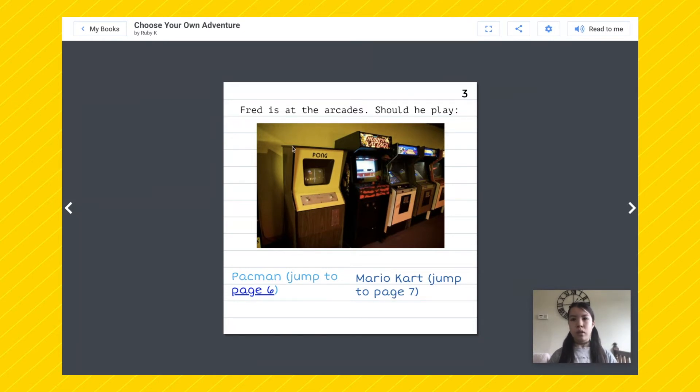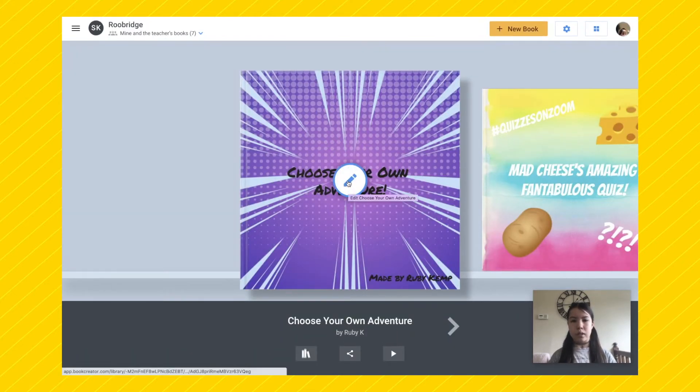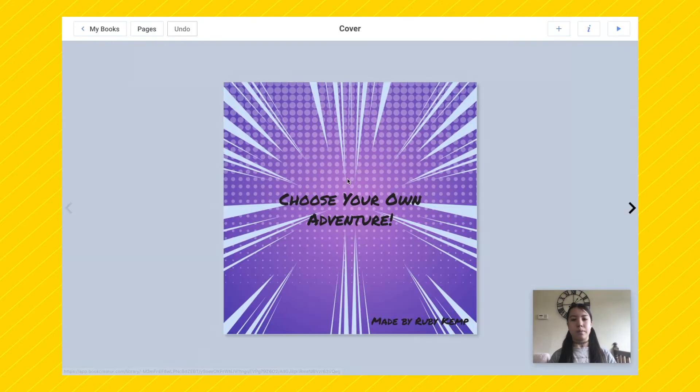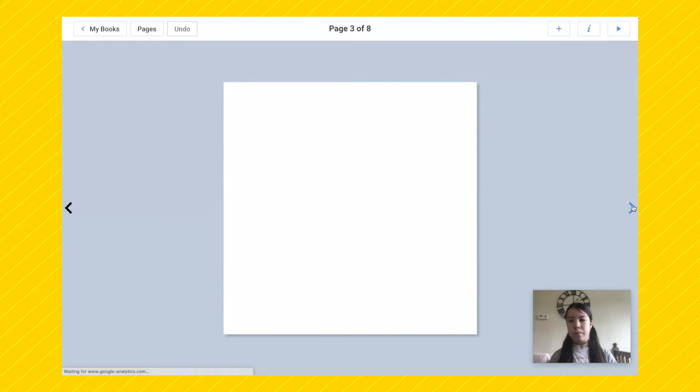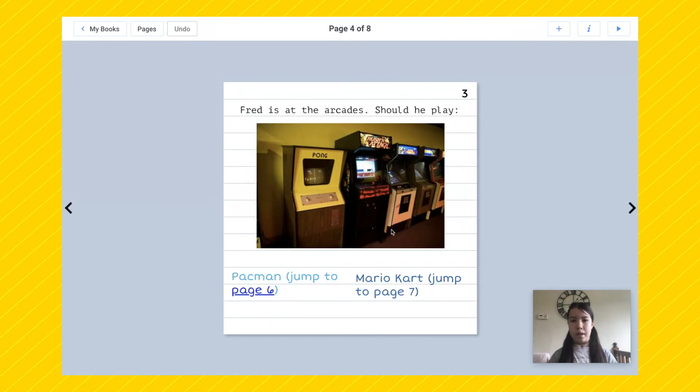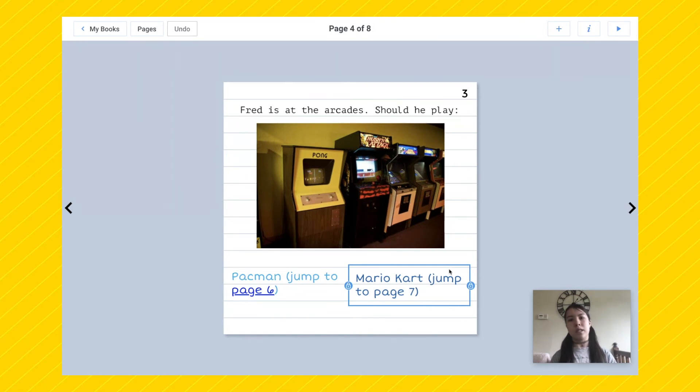So go back to my books and press on the big pencil in the middle of your book, which is the edit button. So now we can edit our book. So go to the page that we were on here. So what we need to do is we need to insert a hyperlink on page seven so that it takes us to page seven when we press on it.